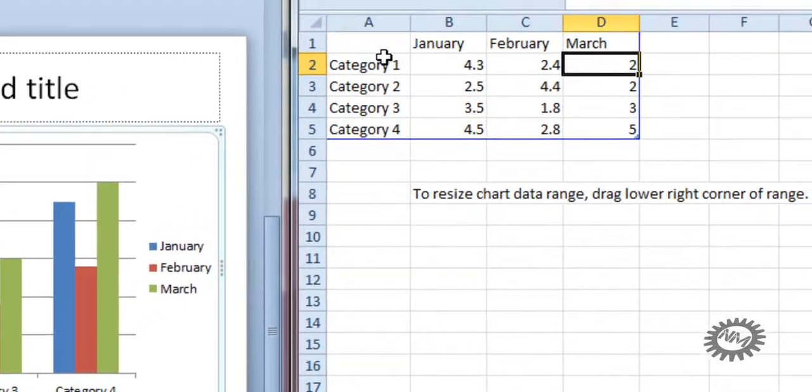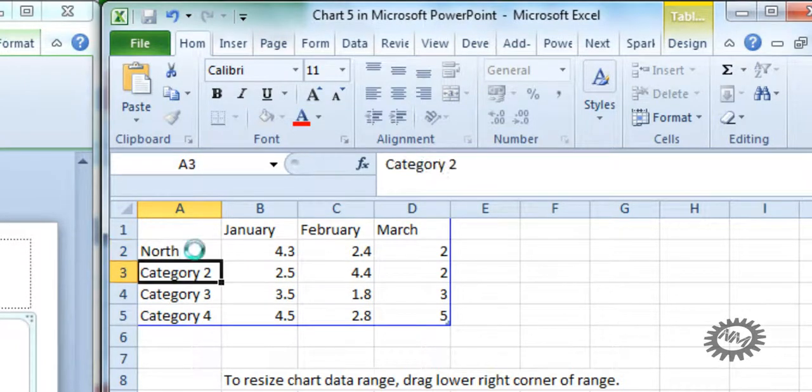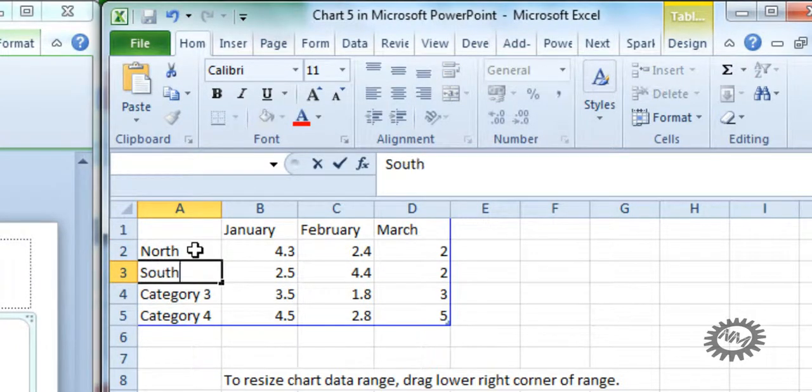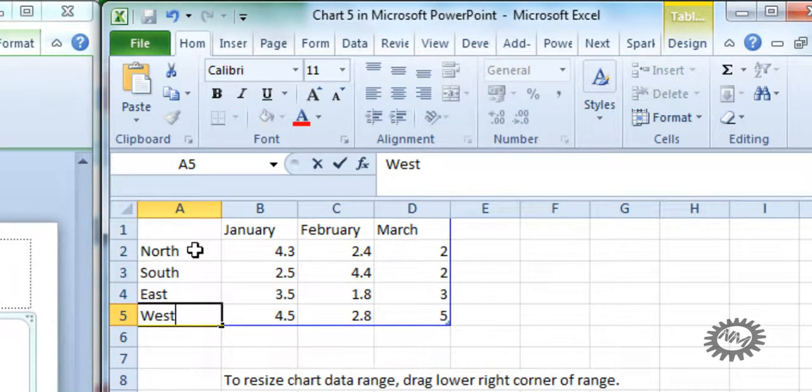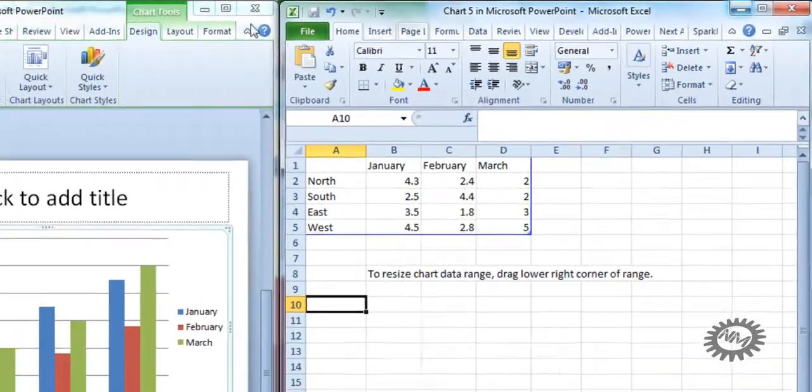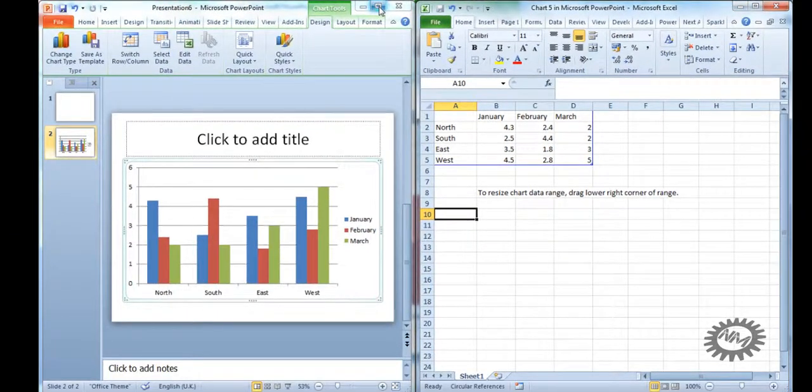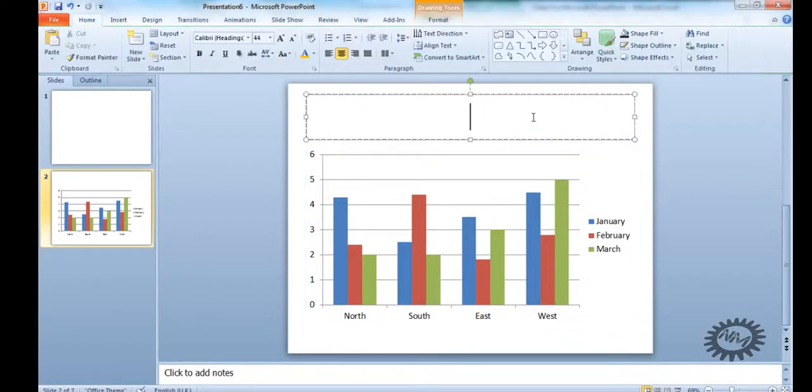So the legend is January, February, March and we'll do sales region. So north, south, east and west. OK. For the time being we've actually finished with Excel so we can maximize PowerPoint and concentrate on that.